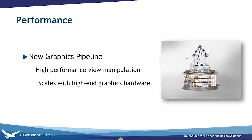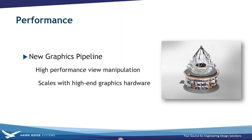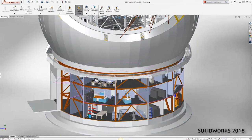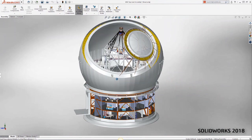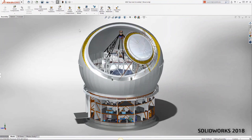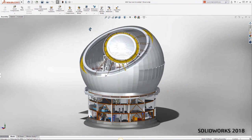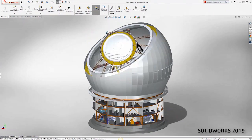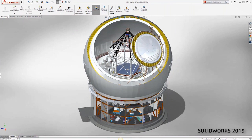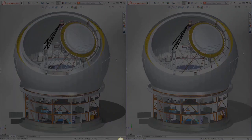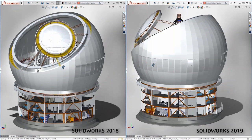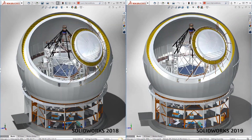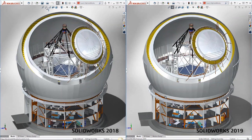In terms of performance, SOLIDWORKS 2019 is using a new graphics pipeline which allows for high-performance view manipulation and scales with high-end graphics hardware. In SOLIDWORKS 2018 with large assembly mode activated, model edges and RealView are disabled — turning it off makes the model rotate much slower. In SOLIDWORKS 2019, view manipulations like zooming, panning, and rotating are all done on the graphics card, making it much faster even with large assembly mode turned off. You can see fewer dropped frames when rotating large models.